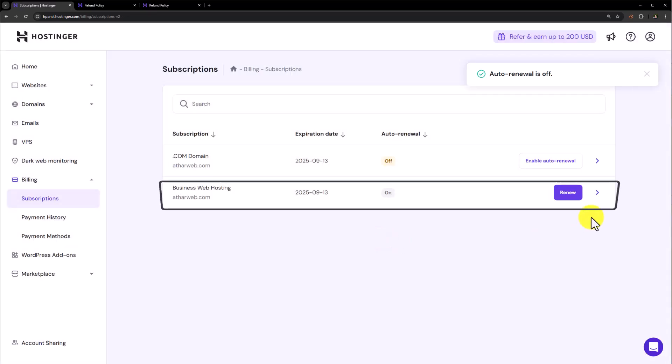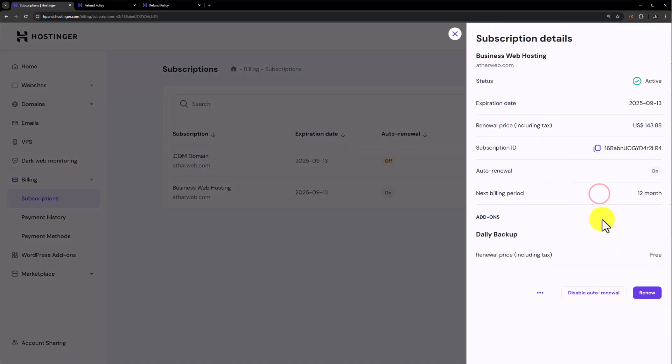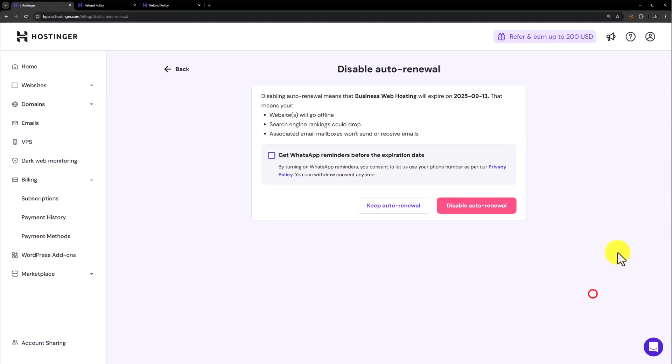After that I will select the hosting, click on this arrow button and then click on Disable Auto Renewal from here. Again click on Disable Auto Renewal.